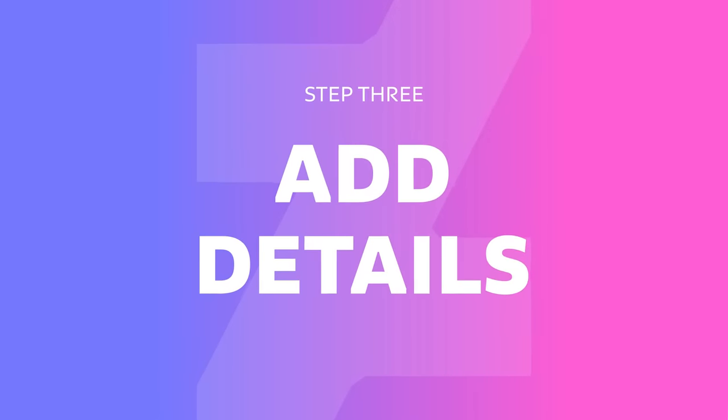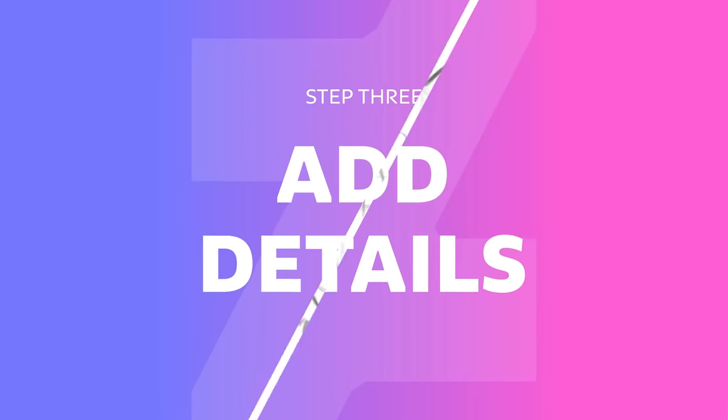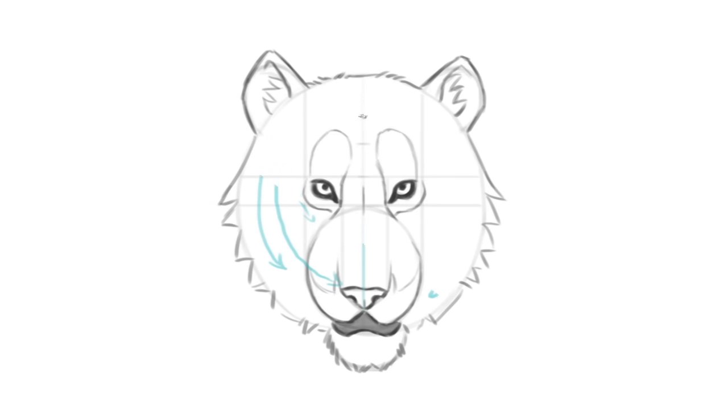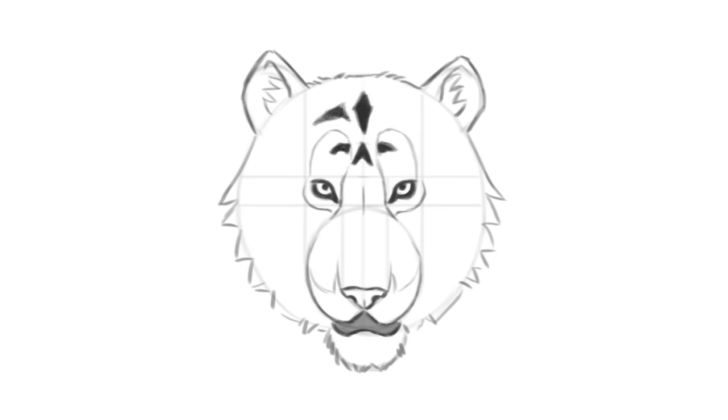Tiger stripes are usually symmetrical and follow a certain direction. They start from the center of the head and wrap around it in curved lines. I usually like to start with little shapes on the tiger's forehead that look like diamonds or arrowheads. From there, we can let our imagination run wild as long as we follow the basic directions I explained earlier.